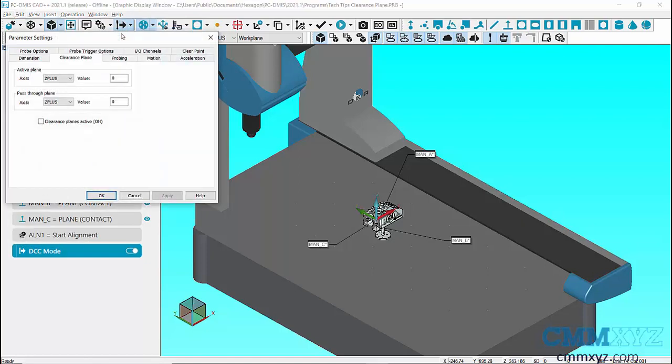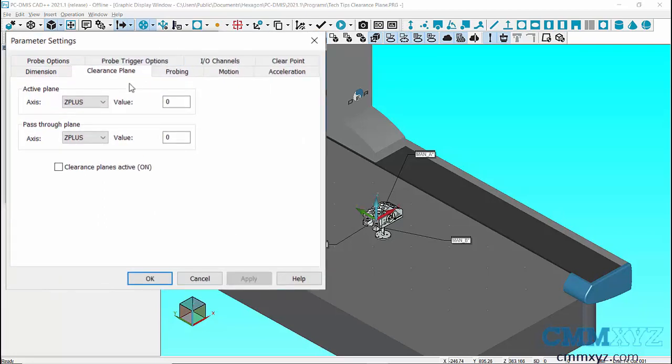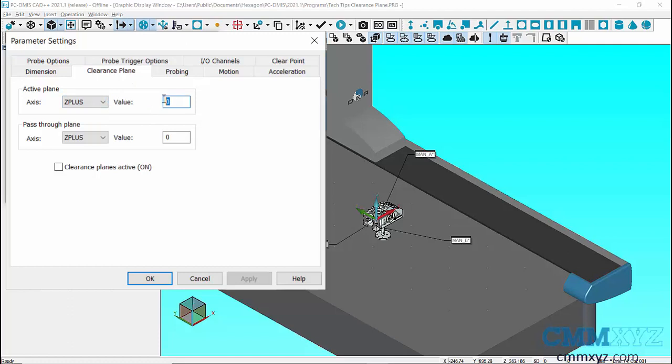In the Parameter Settings dialog, Clearance Plane tab, we can find Active Plane and Pass-through Plane. Let's first set the Active Plane as Z plus and enter a distance of 100 millimeters from the coordinate system.